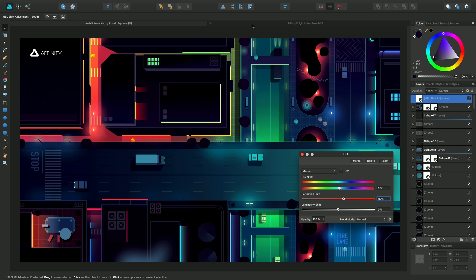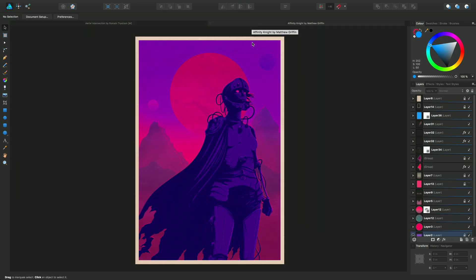Taking a second example, this Affinity Night scene - I want to silhouette this character here. I've already mentioned that the HSL adjustment we applied previously was applied globally because it sat at the top of the layer stack.